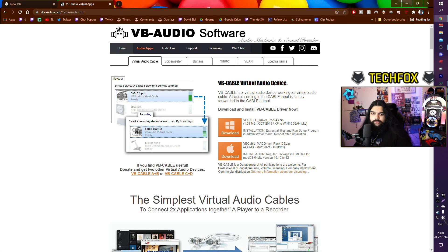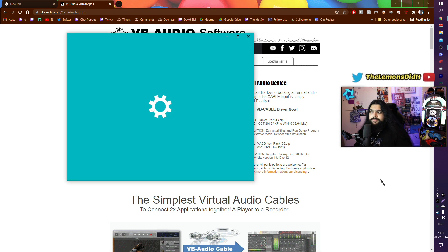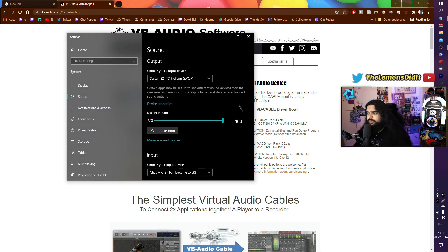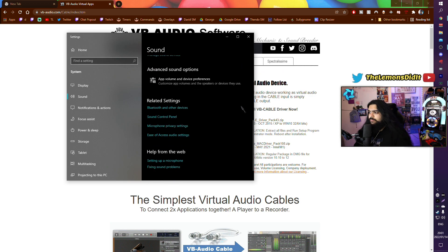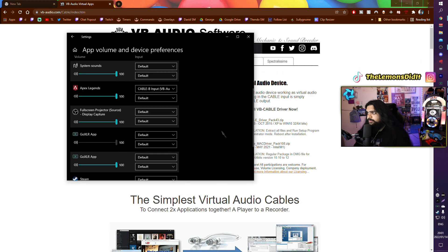And now on the bottom right, you want to right-click on your speaker button. You're going to click on sound settings, scroll down, click on app volume and device preferences.